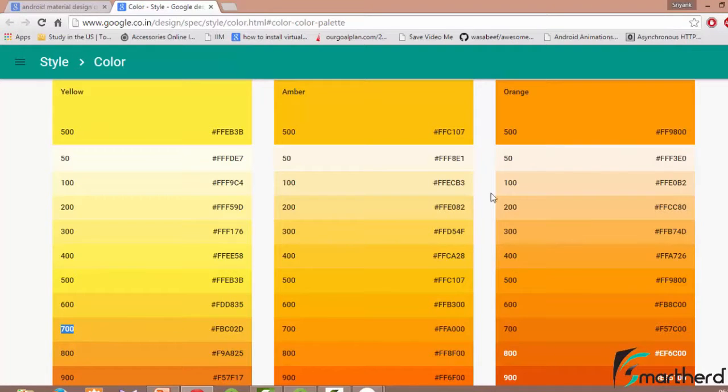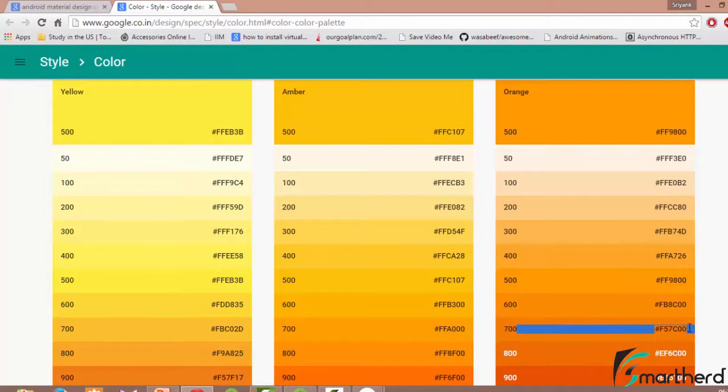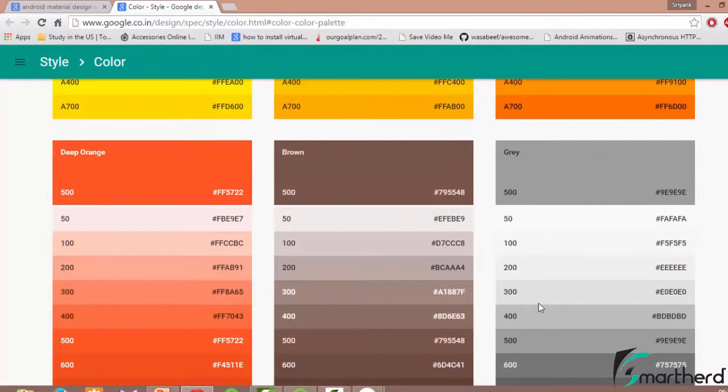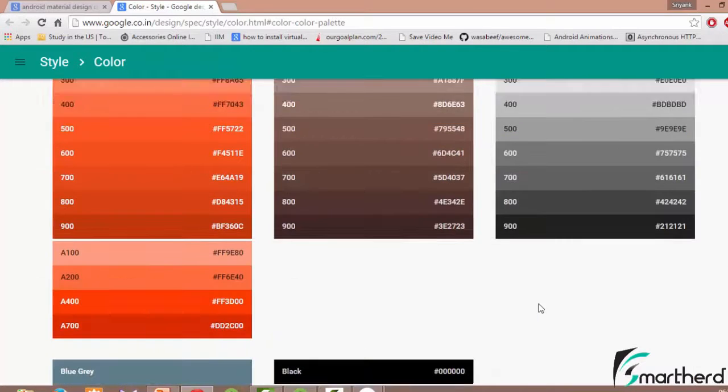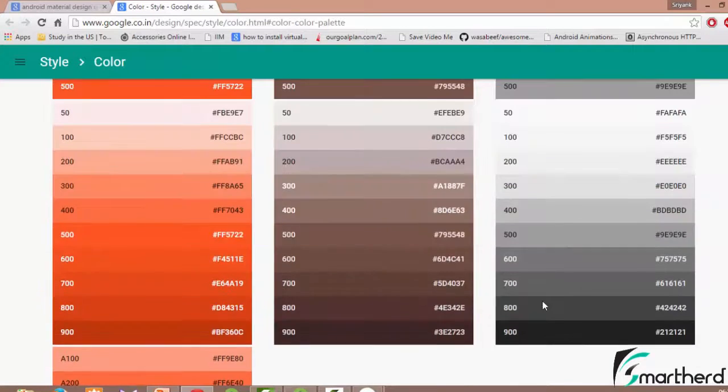Now similarly if you are selecting orange 500 as a toolbar background, this color, then you have to select the color primary dark as this 700, F57C00 and so on. There are lots of colors here guys, you can select any of it and apply it to your application.